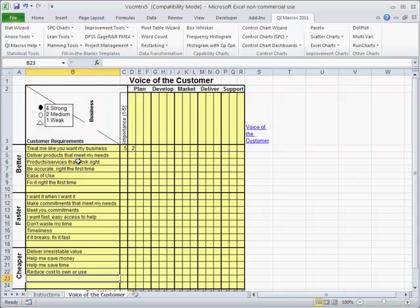Along the left hand side you're going to put in your customer requirements. I always say customers want you to be better, faster, and cheaper.